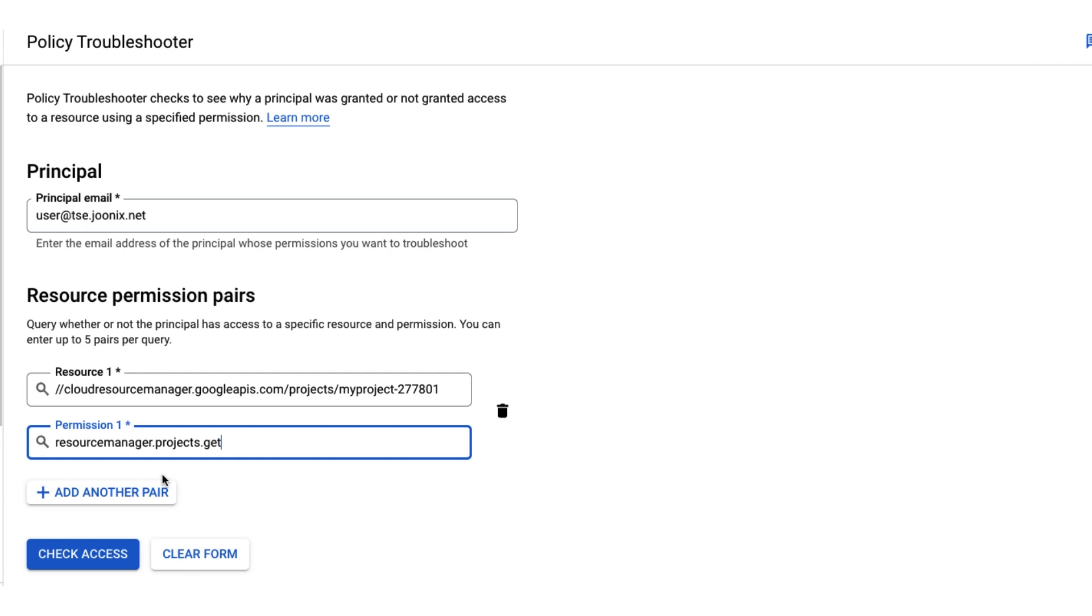The permission that you need to access a resource might be displayed as part of a permission denied error. In addition, you can always refer to the specific product documentation page for a list of roles and permissions that are required to access a product's resources.